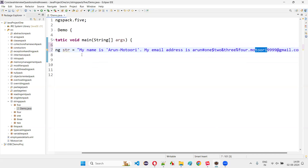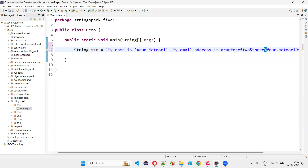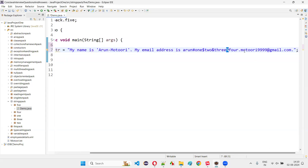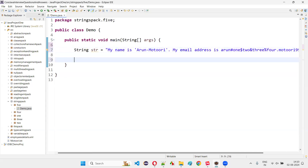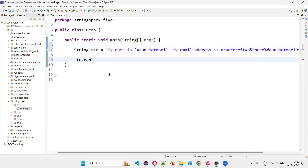Numbers will not be removed. Alphabets will not be removed. Spaces will not be removed. Capital letters or lowercase letters will not be removed. Only the special characters like semicolon, dot, hash, dollar, ampersand, percentile, and at-the-rate symbols will be removed. So to remove those, we call str.replaceAll and pass the regular expression.